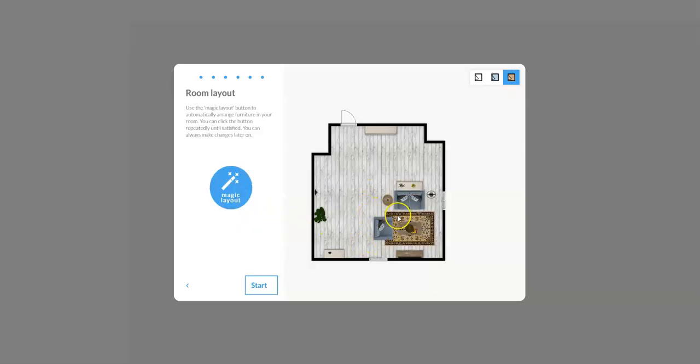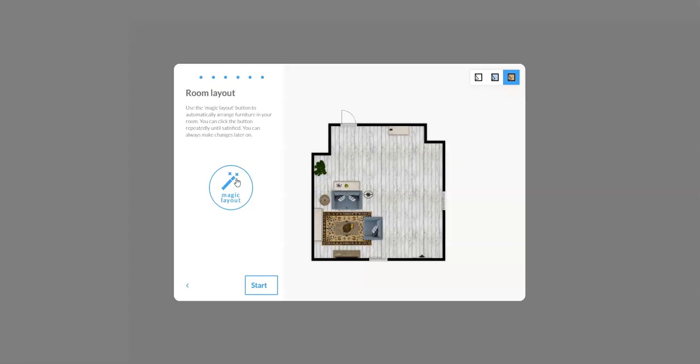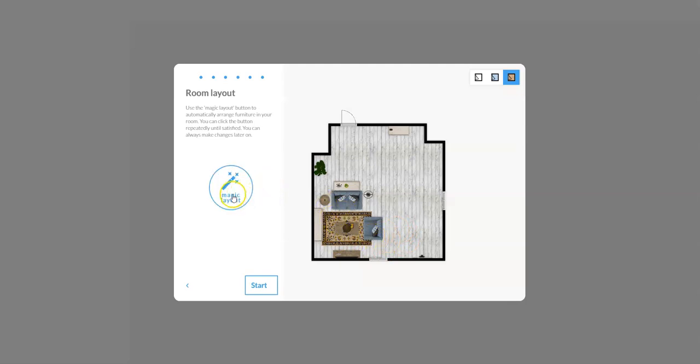So a rug, a sofa, looks like a little loveseat, some plants and whatnot, and a TV on a stand of some sort. But let's say my vision of this living room never had the TV in this right-hand corner, I don't want this, I want to try a different layout. I can click magic layout again and it's going to change, say okay you don't want stuff over there, I'll put it over here.